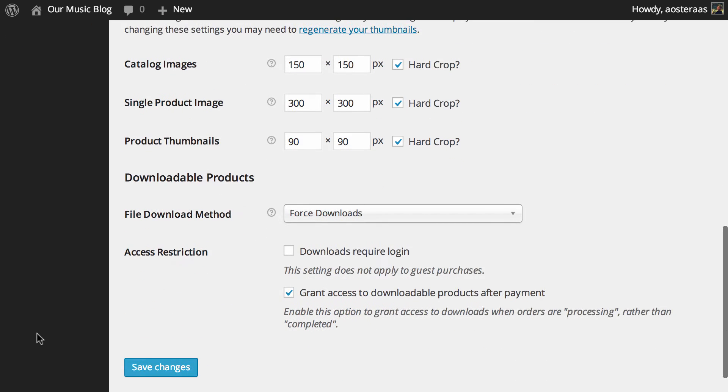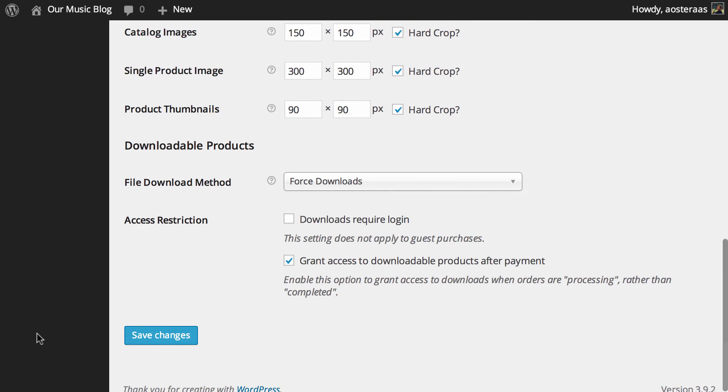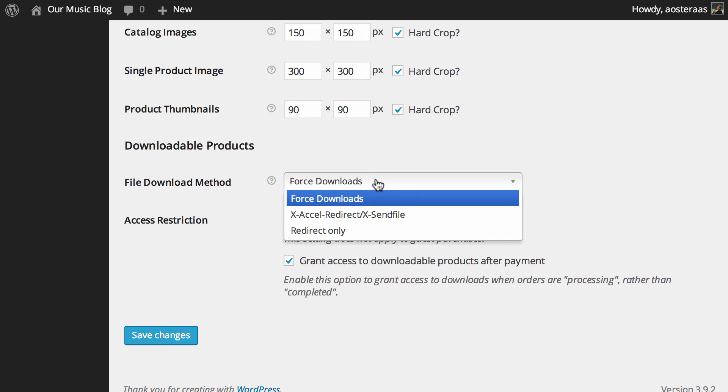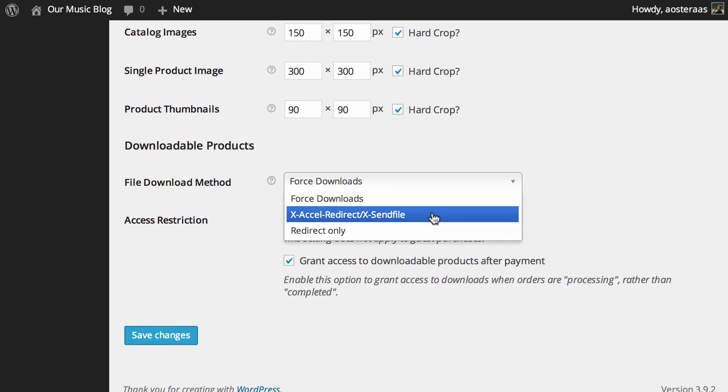Now we get down to the downloadable products area. So if you're selling digital goods maybe you're selling WordPress themes for instance or an ebook or music or something to that effect. This will dictate how the actual user receives those files. So the default is forced downloads. That means that the files are forced to be downloaded by a simple PHP script. The files shouldn't be accessible to anyone except purchases and any direct links to that are actually hidden.